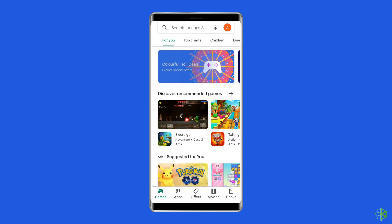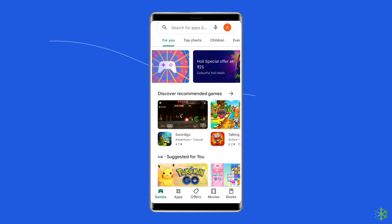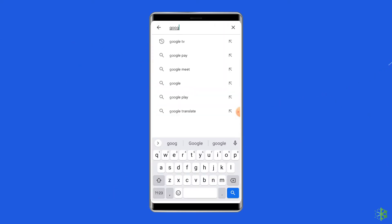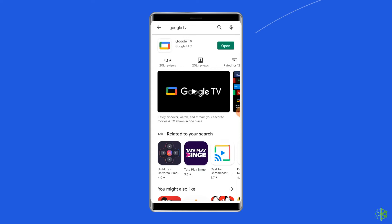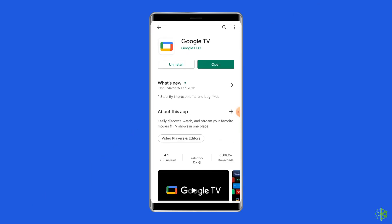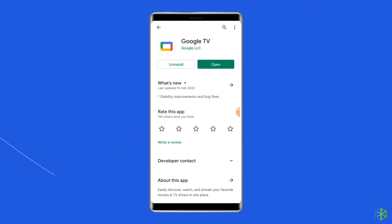Open the Google Play Store on your Android phone. Search for Google TV and tap on it. If there is an update available for the app, tap on the Update button. Once the update is done, restart the phone.